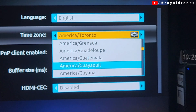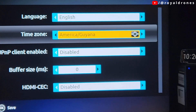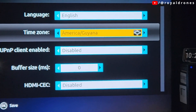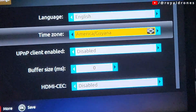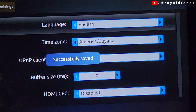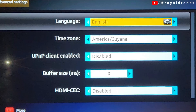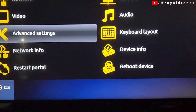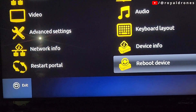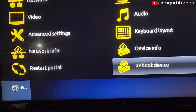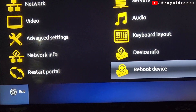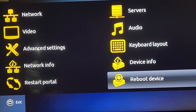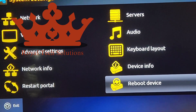Confirm that Guyana is selected and press OK on the remote. Then unplug the power from the box to restart it, and that's it.